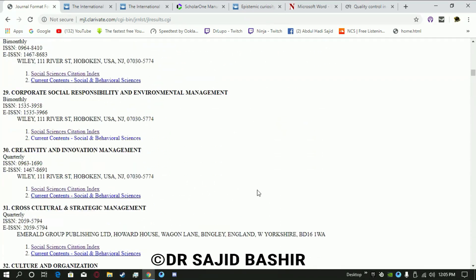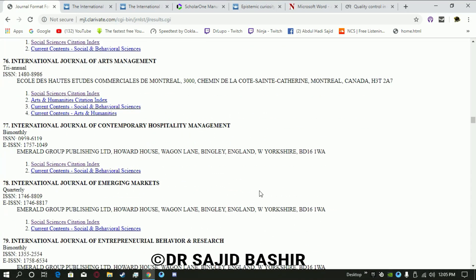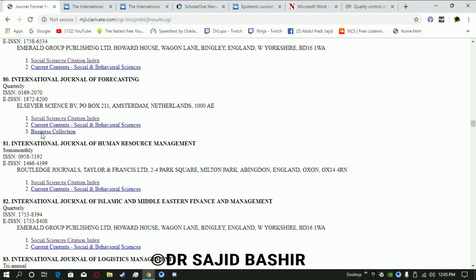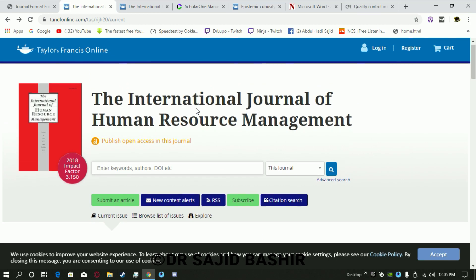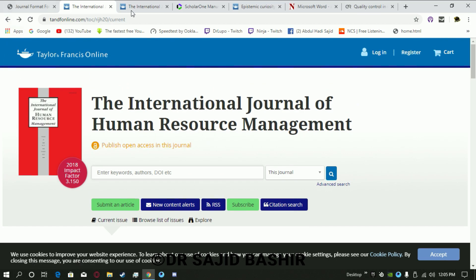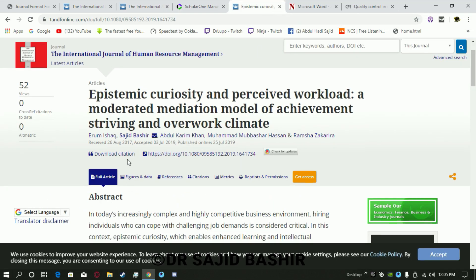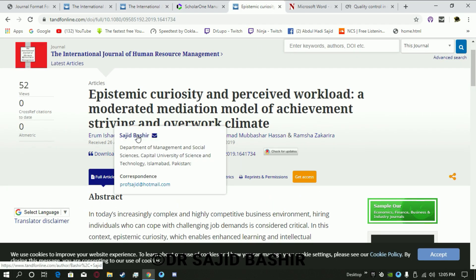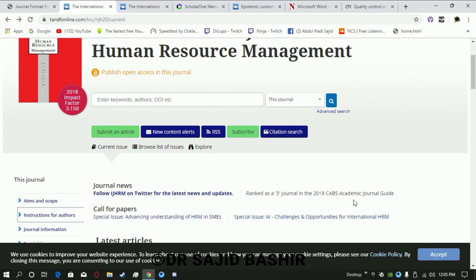Recently we published an article in a very good journal called the International Journal of Human Resource Management, or IJHRM. You need to go to the journal's website. This journal has a very good impact factor of 3.15 and is also included in recognized indexing lists.